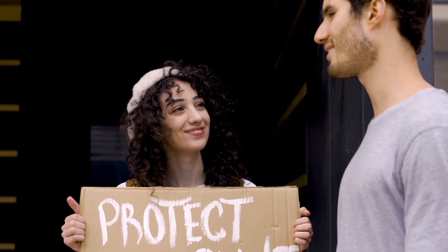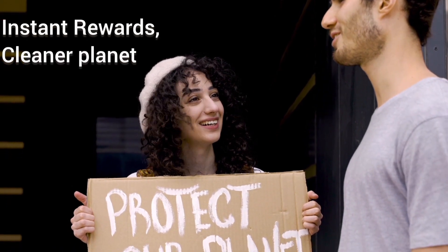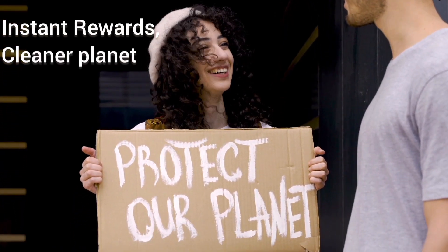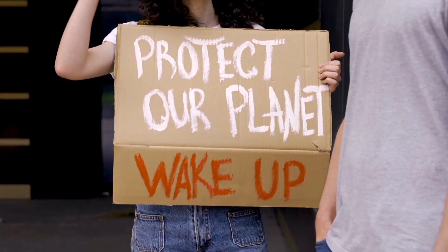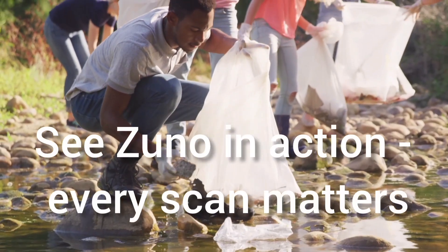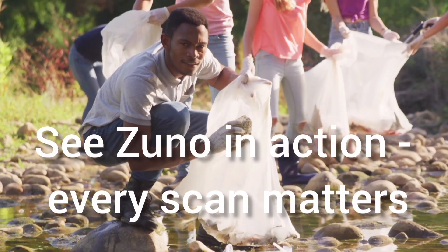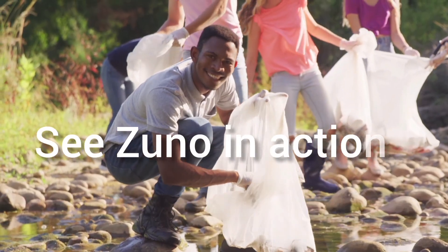Cleanup becomes instant reward, where your points mean a cleaner planet. From your first badge to leading your city's leaderboard, every scan counts. Let's see Zuno in action, because every scan brings us closer to a cleaner planet.